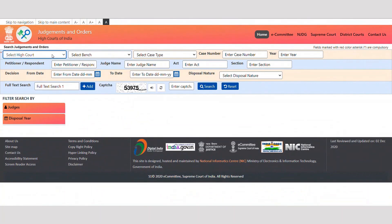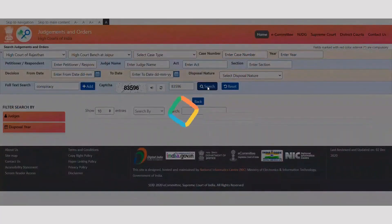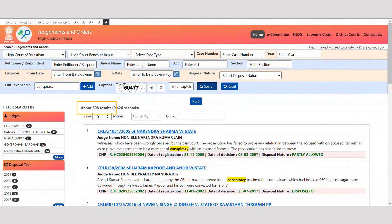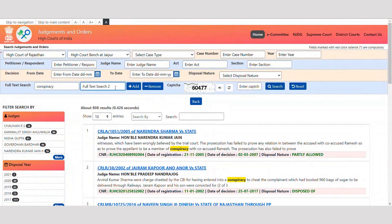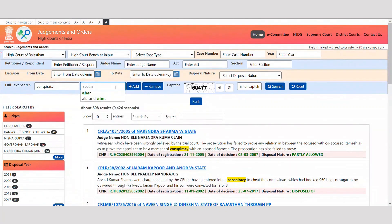Let's try another example of Rajasthan High Court and Jaipur Bench. Let's search for judgments having the keyword 'conspiracy'. We can see 808 judgments are delivered by the Jaipur Bench of Rajasthan High Court. You may view the complete judgment by clicking on the PDF link. Now let's add one more word, 'abetment', along with the word 'conspiracy'.